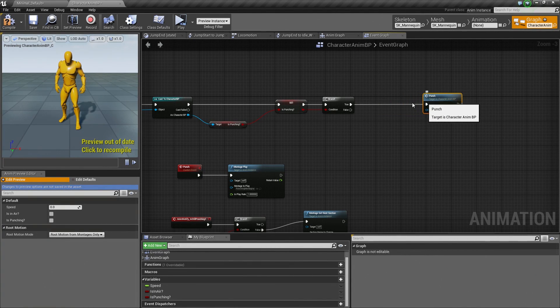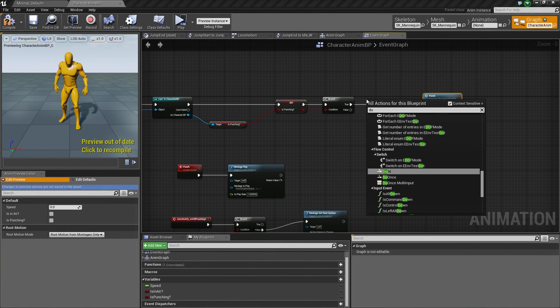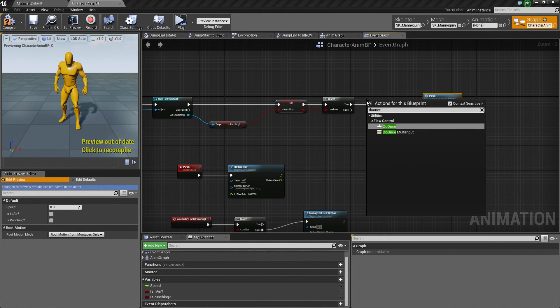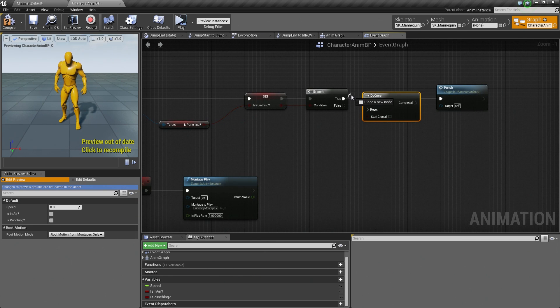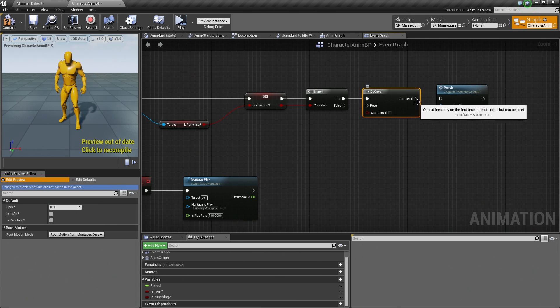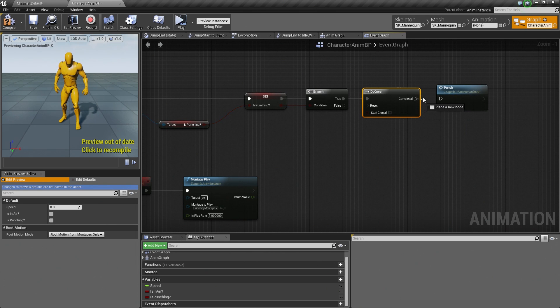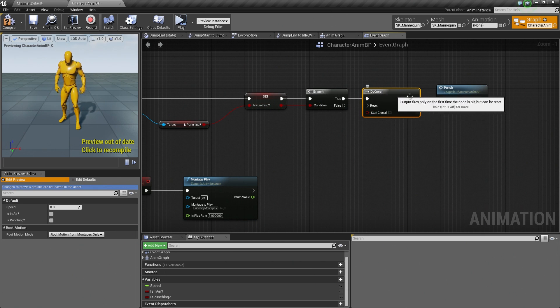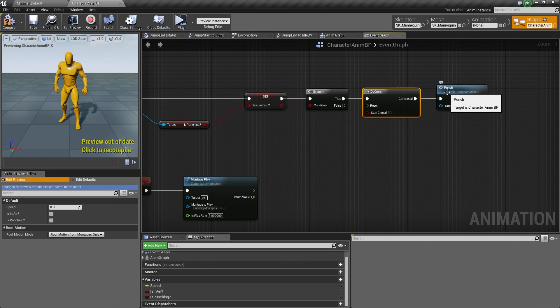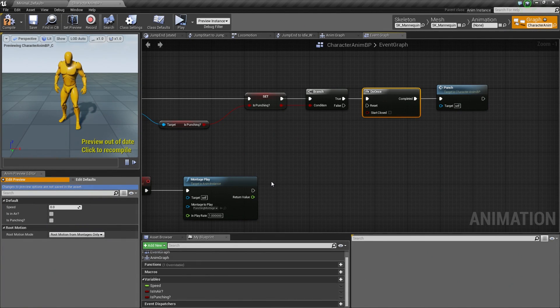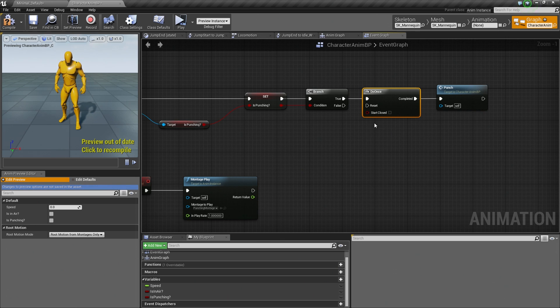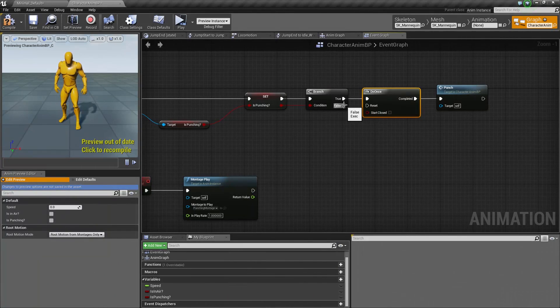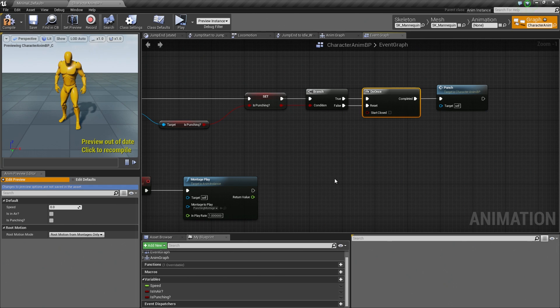This is actually going to be a pretty quick process here. So we are going to right-click and we are going to search for a Do Once node. So under Flow Control, we are going to Do Once. What we are going to do is off the True, connect that to our Executable here like so, and then connect the Completed to our Punch. So when we get to this point, it is going to say, Is Punching? Yes, it is true. Do whatever is following this node only one time. So we will execute Punch once and play this Animation Montage which is what we want.